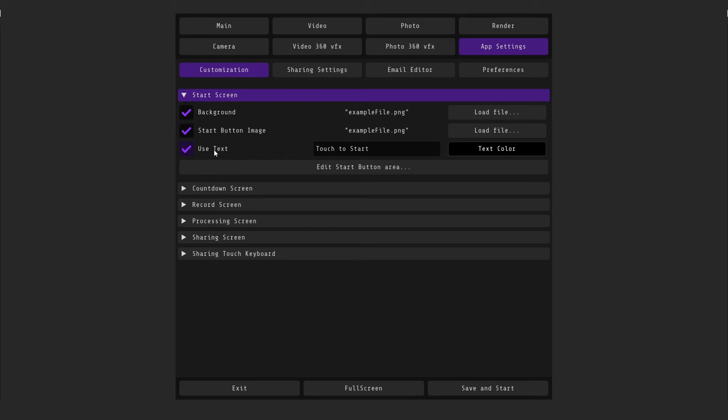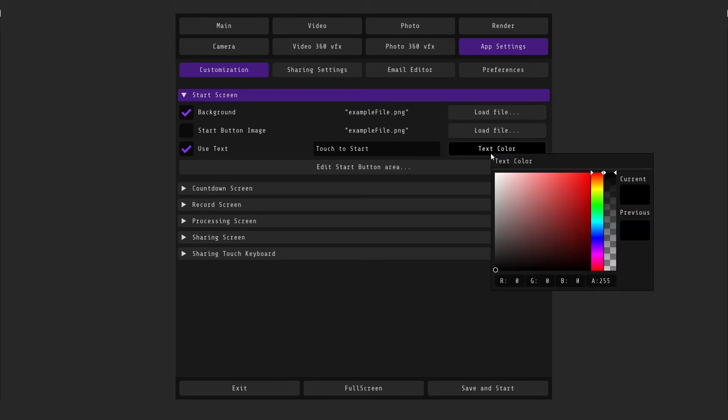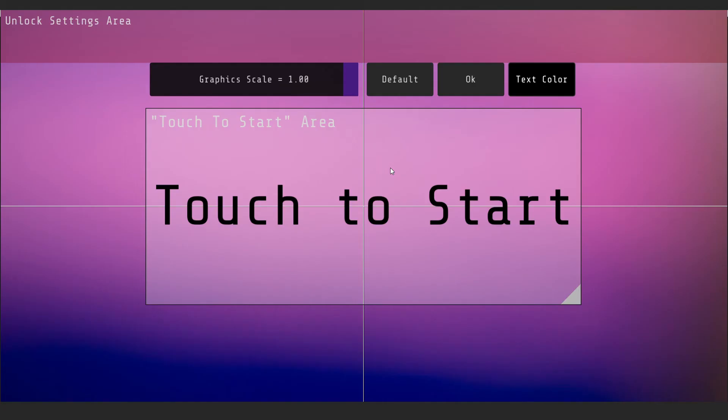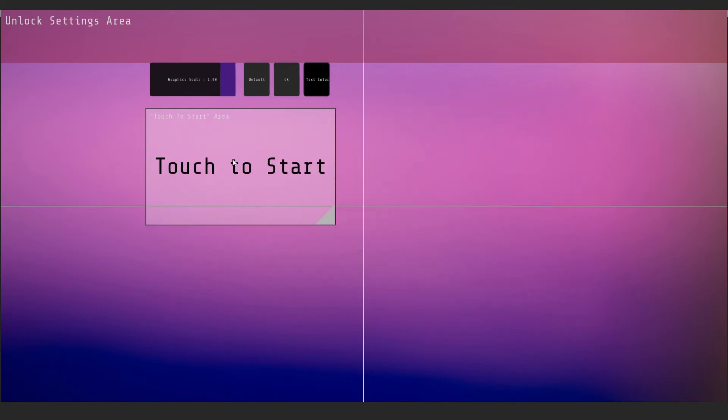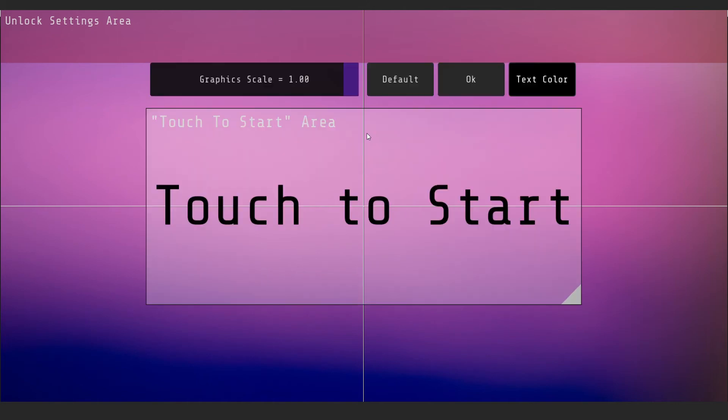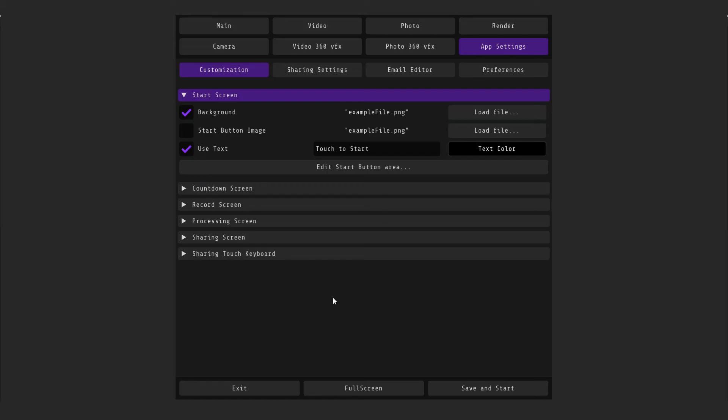By clicking text color, you can select its color. At its start button area, you will open an additional settings window where you can increase or decrease the size of the button. You can also increase the size of the start button zone. Default will return everything to default settings. OK will return you to the main menu.